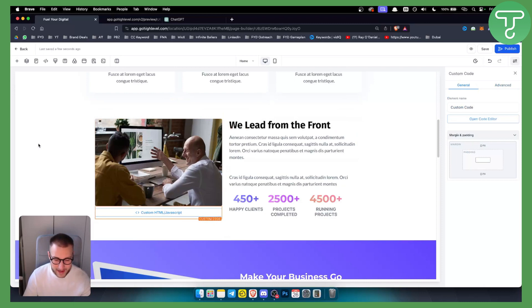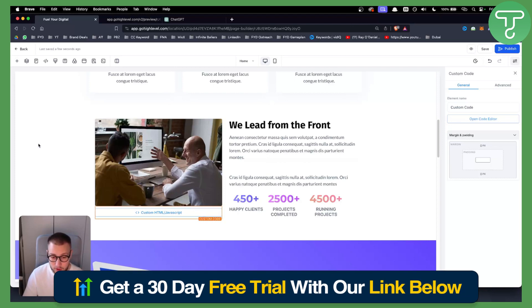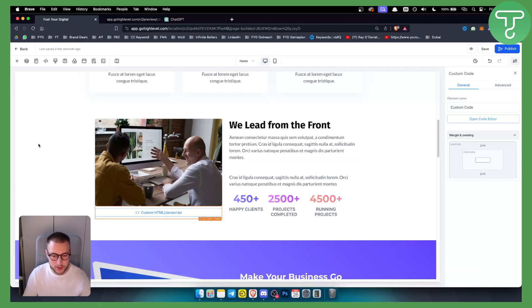Now if you want to get a 30-day free trial on Go High Level, we have a link down below in our description, so definitely check that out and we'll see you in the next video.